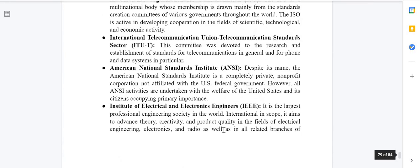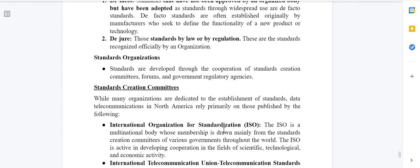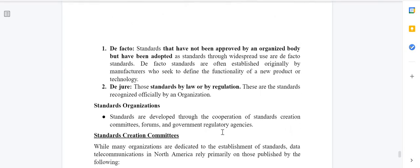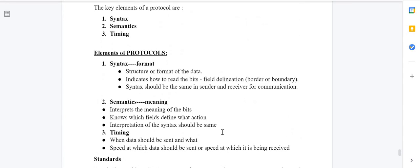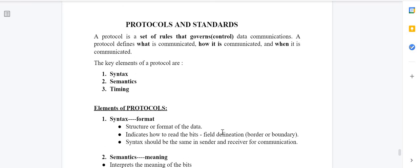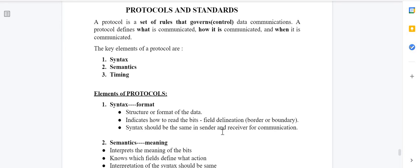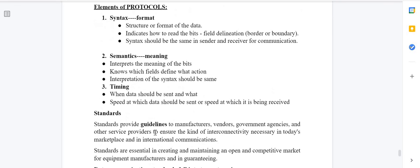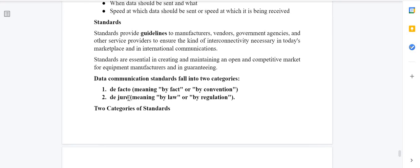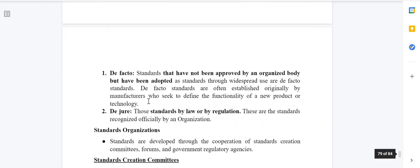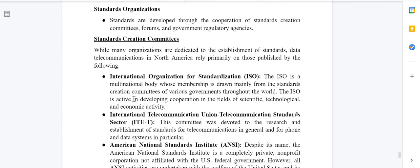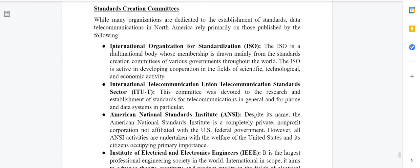Now let me discuss the probable exam questions from this topic. For one mark: define protocol or define standard. For two or three marks: define protocol with all its key elements. For one mark or MCQ: what are de facto and de jure standards? For three to four marks: write about any five standards organizations.